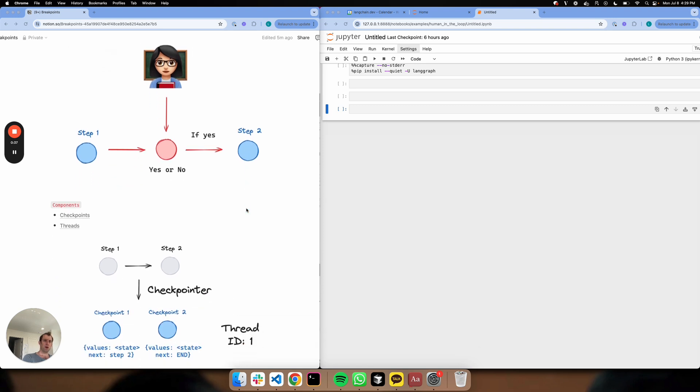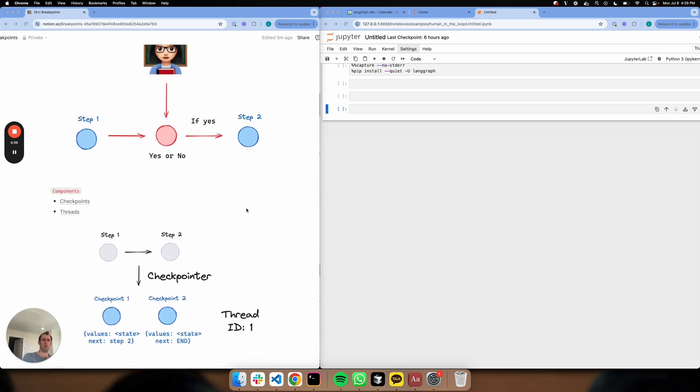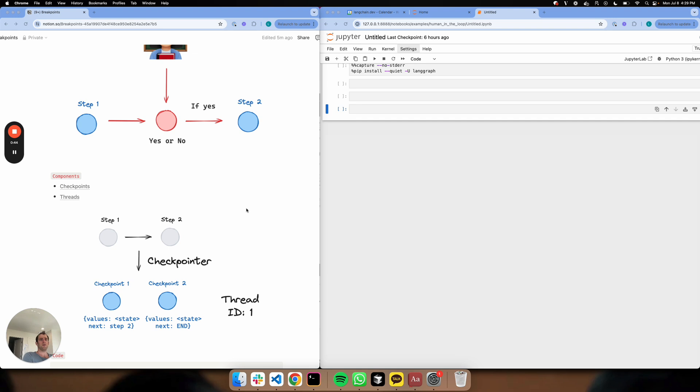Two ideas are really important for this idea of breakpoints. One is checkpointing, and the other are threads. And these are related.